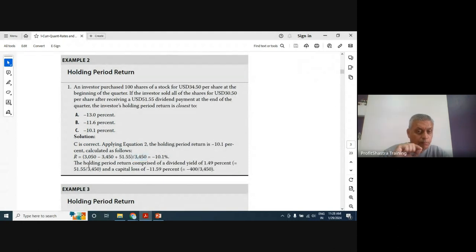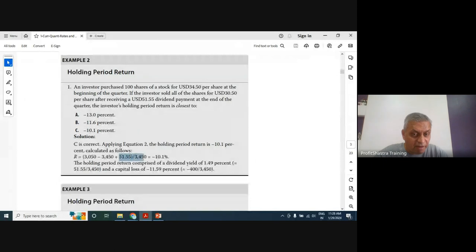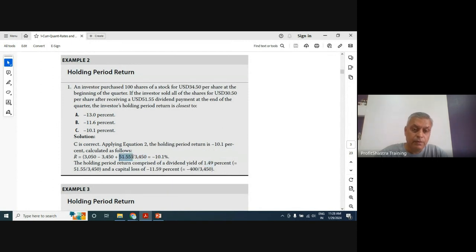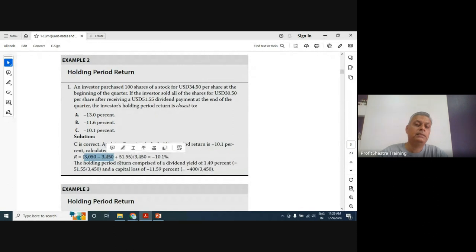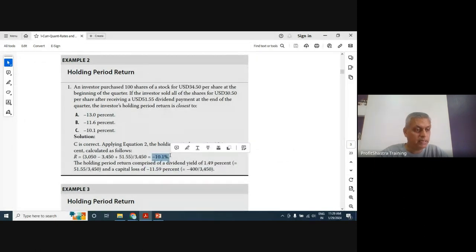You can break HPR into two components: the capital gain or loss — here a loss of (3050 − 3450)/3450 = −11.6% — and the dividend yield of 51.55/3450 = 1.49%. The total HPR is 1.49% + (−11.59%) = −10.1%. So HPR decomposes neatly into capital gains and income components.